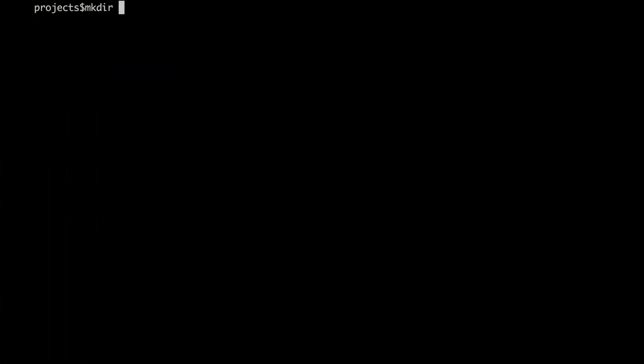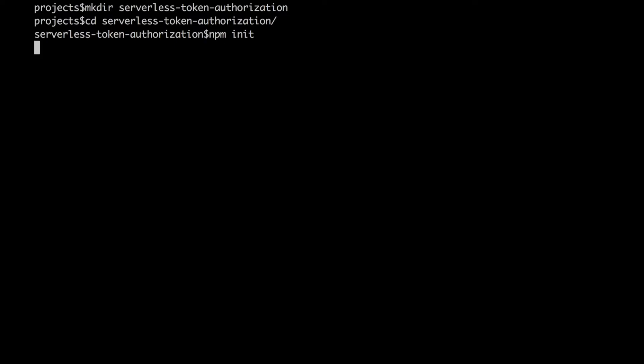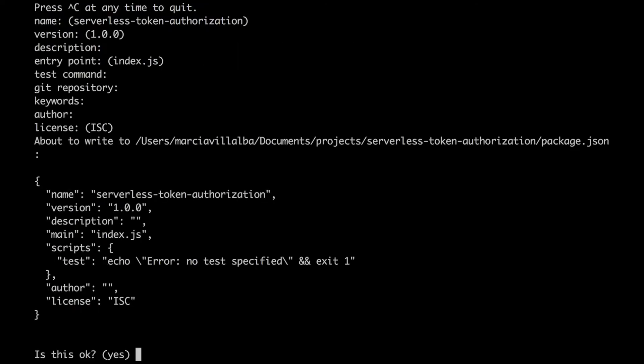The first thing we are going to do is to create a new serverless project for that we are going to create a directory. I will call serverless token authorization but you can put any name you want and I just create an npm project for that.